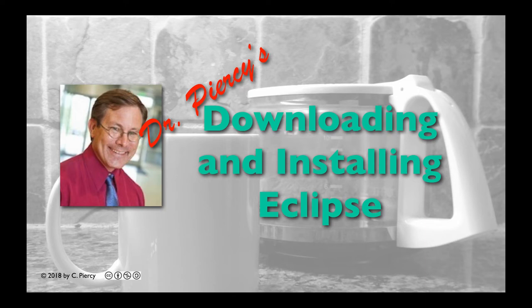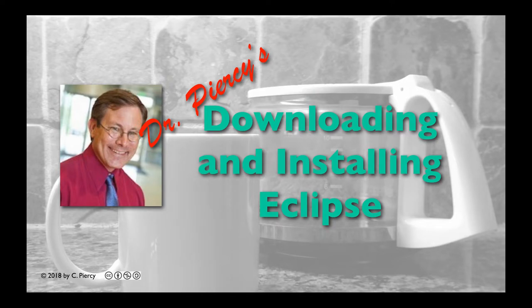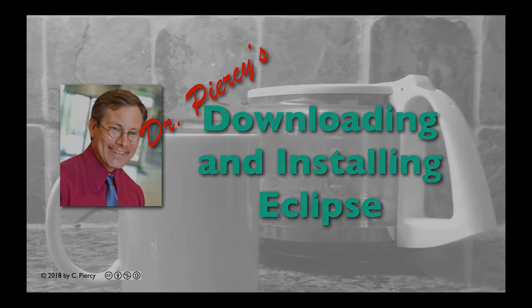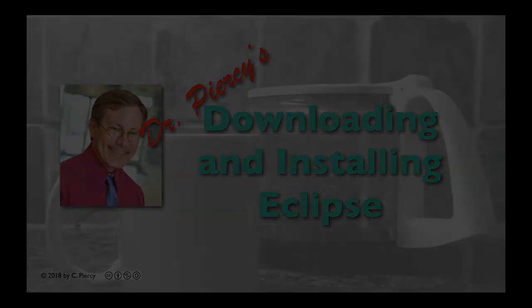Welcome to Dr. Piercy's downloading and installing Eclipse. This video was made under a Creative Commons Attribution non-commercial license.